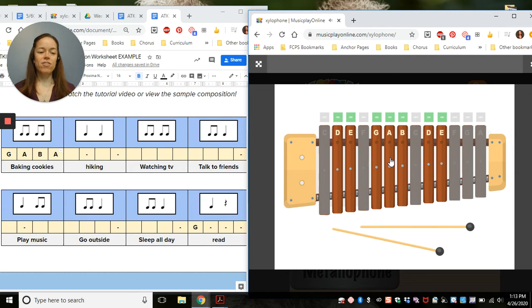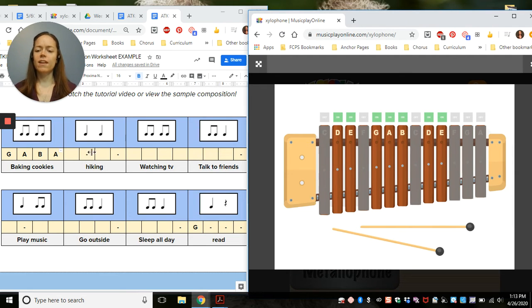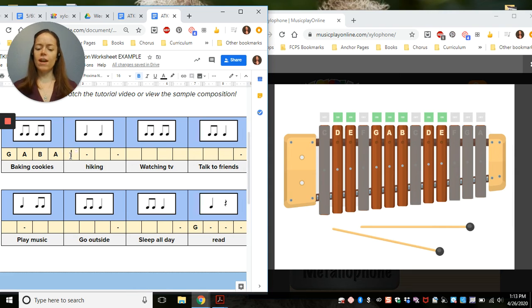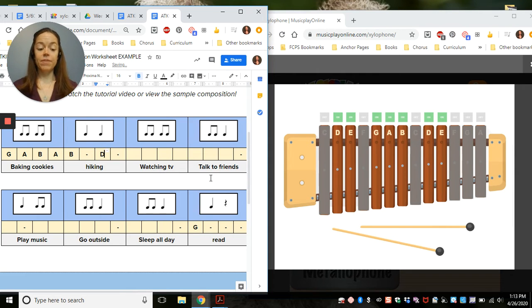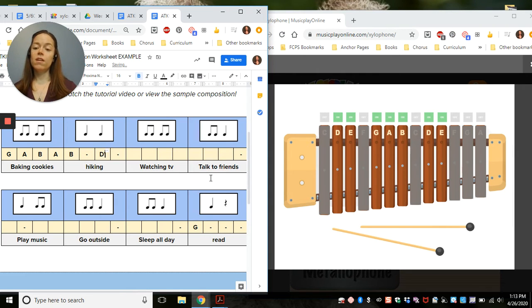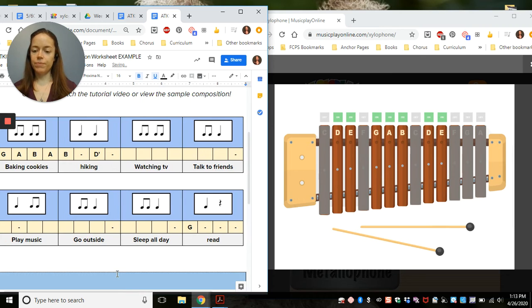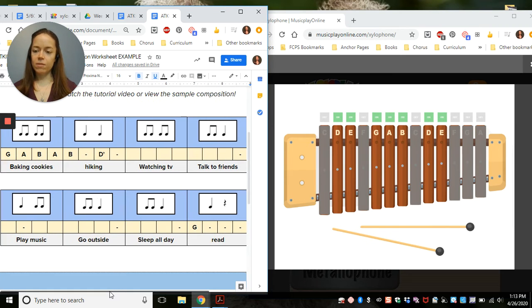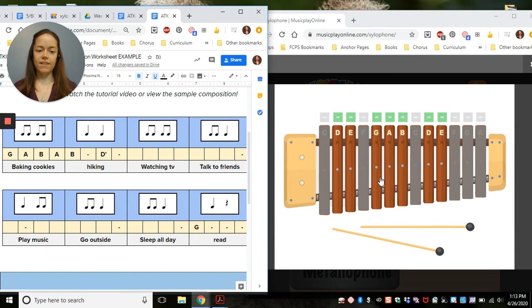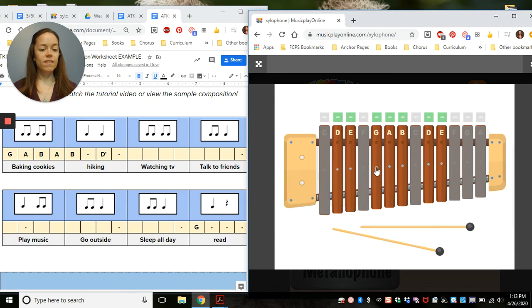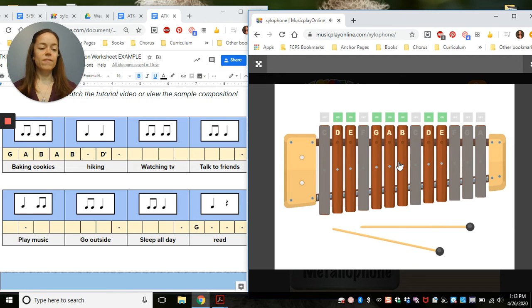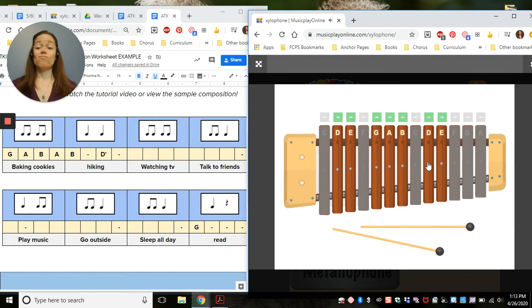Let's see. After A, I have two notes for hiking. I'm going to try B and D. The way I show it's high D is by putting this apostrophe right next to it. Let's see what we think of that. Works for me so far.